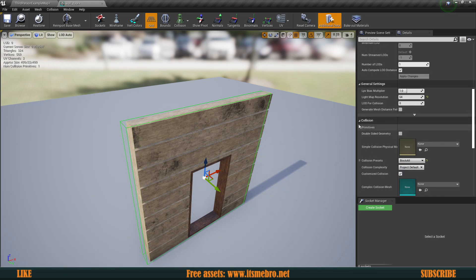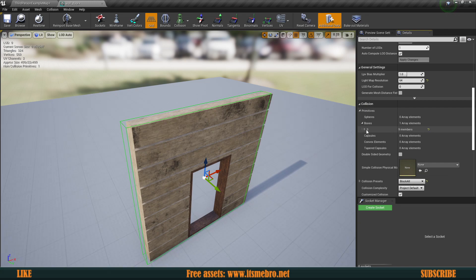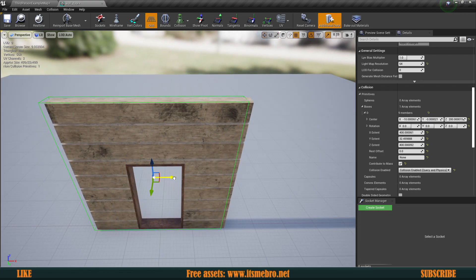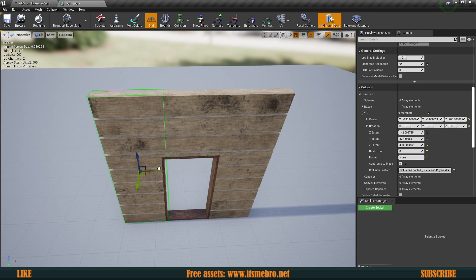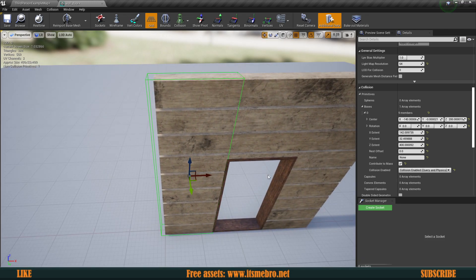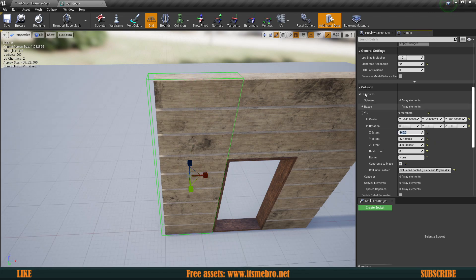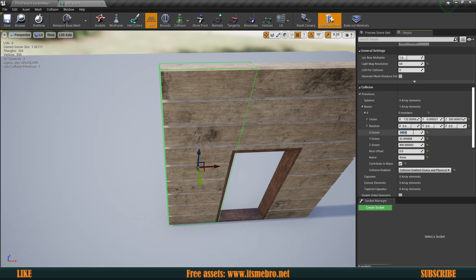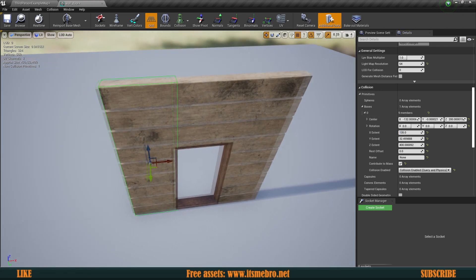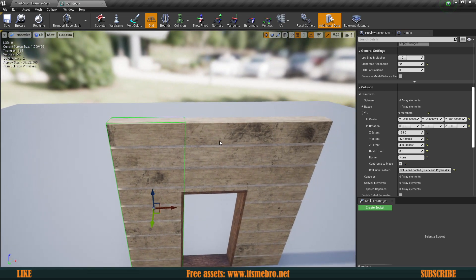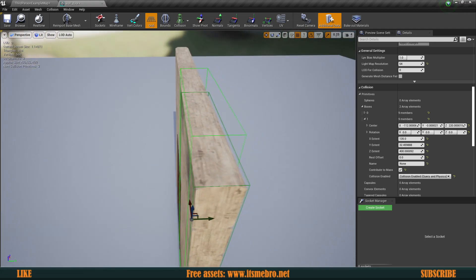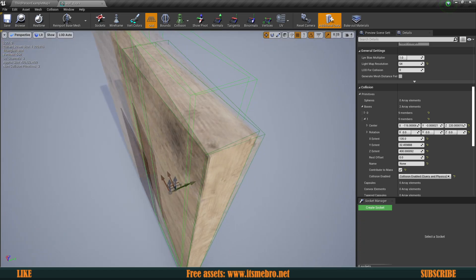Now go to the collision settings, Primitives, Boxes, Array Element Zero, and here are the properties. I'm going to scale this down a little bit, move it aside, and try to hit the correct numbers. This is the X Extent — let's say 140. I'll also change the grid snapping, so maybe 135. I'm going to select this and hit Ctrl+W to duplicate it and create another one.